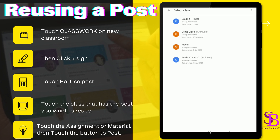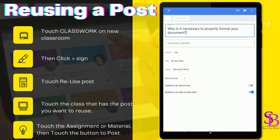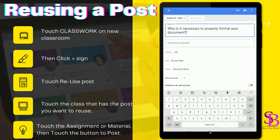Go ahead and try it — it's quite easy. Go to Classwork, touch the plus sign, touch 'Reuse Post,' find the class you want to use the post from, open that class, find the activity, and then go ahead and post.